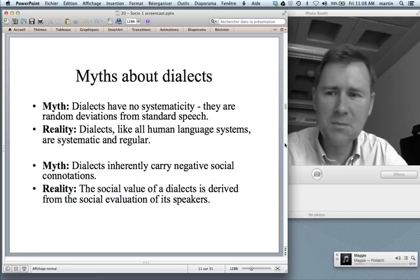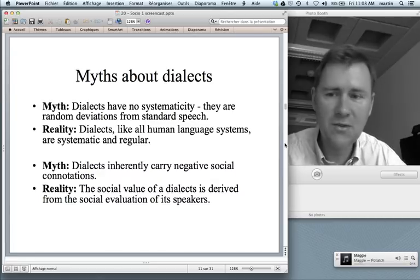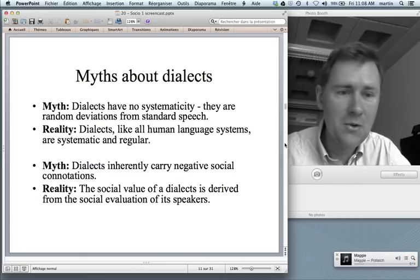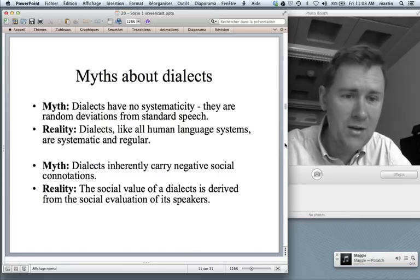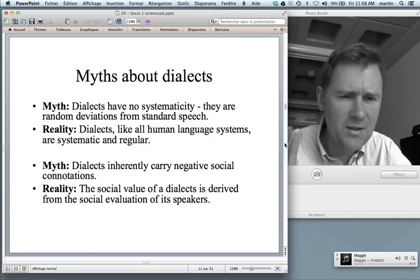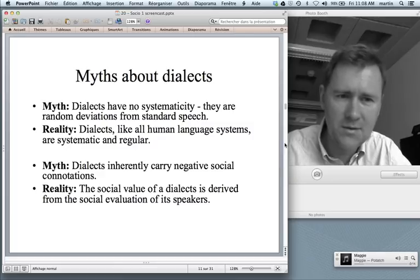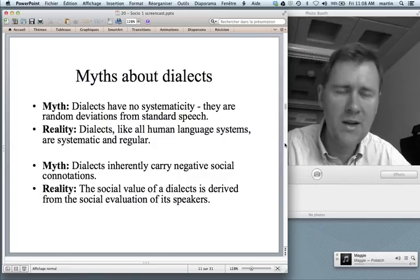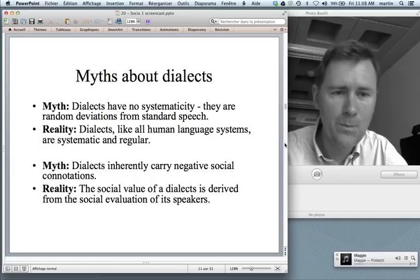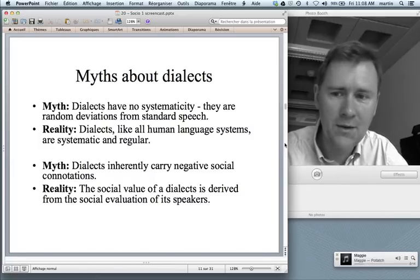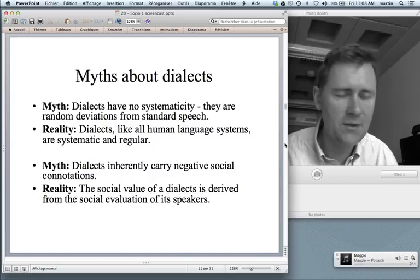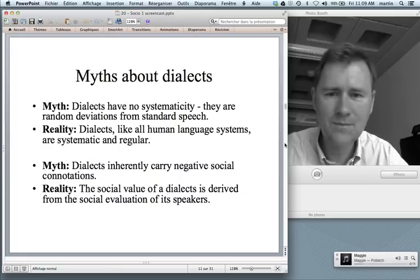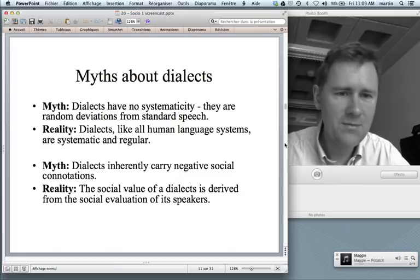A really persistent myth is that dialects have no systematicity — that they're just random deviations from standard speech. That's not the case. A physicist colleague of mine once approached me and said, 'Martin, dialects are like simplified grammars, right? Some complexity is deteriorated, some rules are lost, and it's all just a bit more random.' And I told him: no, that's not at all what dialects are. Dialects are every bit as systematic and regular as your standard variety of a language. There's nothing random in dialects.